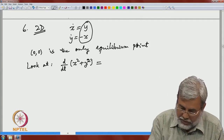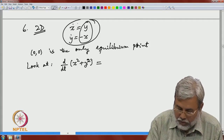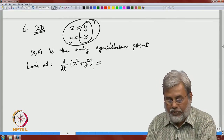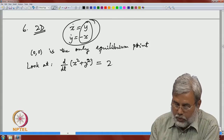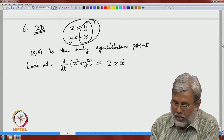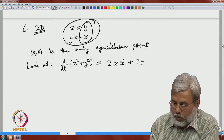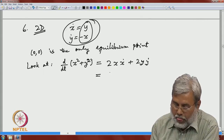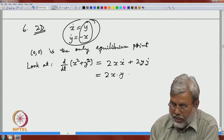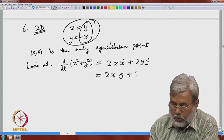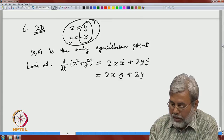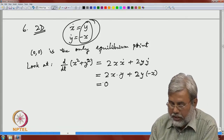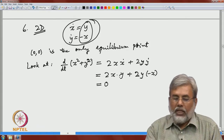Look at d/dt of (x² + y²). This is a standard example we will see again and again. If x and y are solutions of the given system, then d/dt(x² + y²) equals 2x·x-dot plus 2y·y-dot. Substituting from the given equations, this is 2x·y plus 2y·(−x), which equals 2xy minus 2xy equals 0.